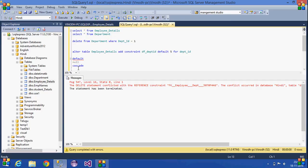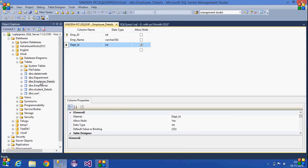I have added a default constraint on the employee details table. Whatever the default value for department ID is — whenever we try to remove a particular ID in the department table — that particular value will be automatically replaced with the default value in the employee details table.